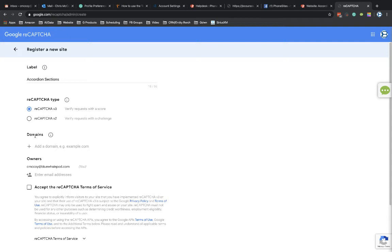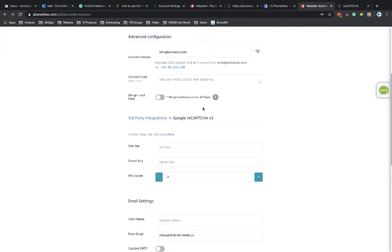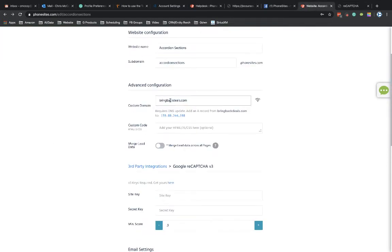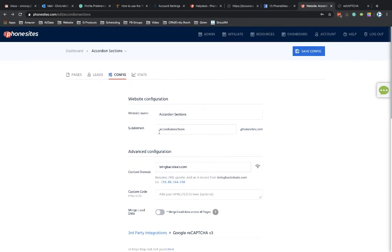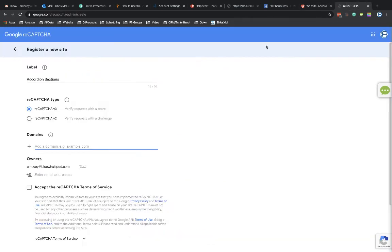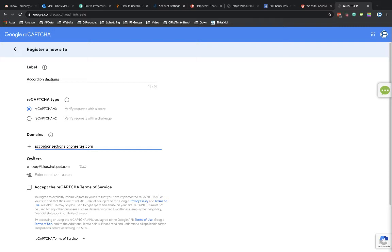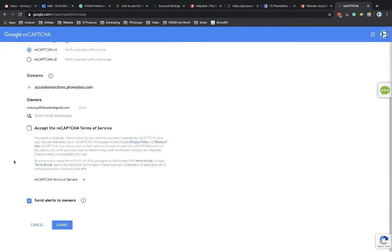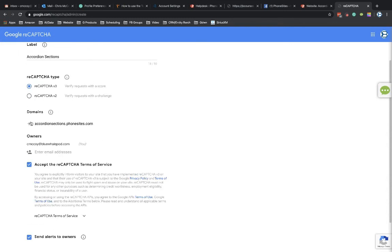And then for your domains, you can add in, in this case, my subdomain was accordionsections.phonesites.com. And then I'm going to select, I'm going to accept the reCAPTCHA terms. By the way, I could have added in additional domains if I wanted to. I could have put in multiple subdomains.phonesites.com in here if I wanted.